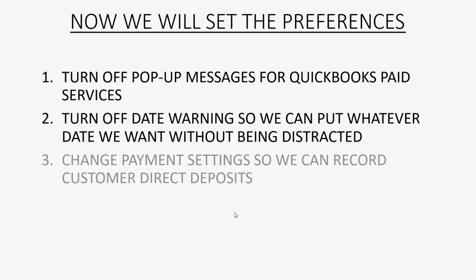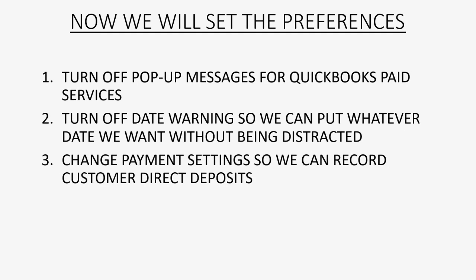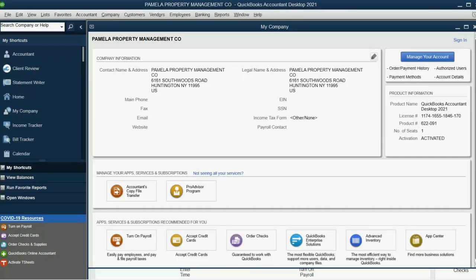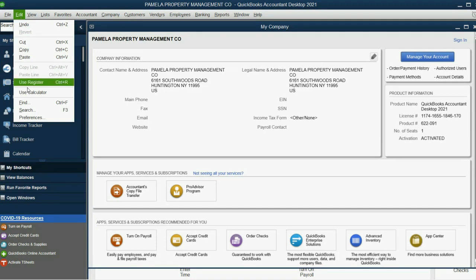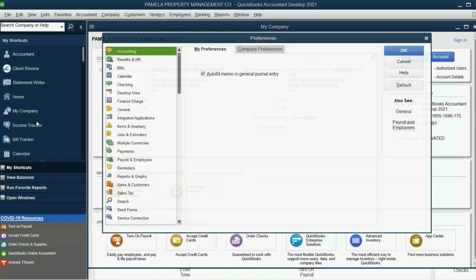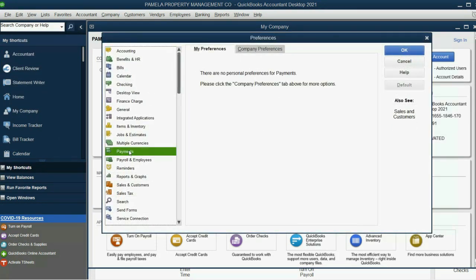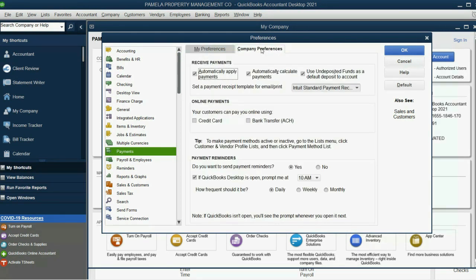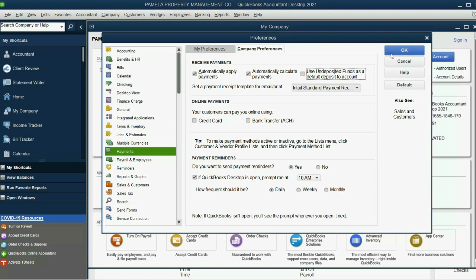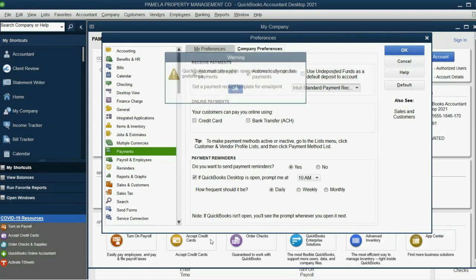Now, we're going to change the payment settings so we're able to record direct deposits from both landlord and their tenants. So, how do we do that? It's very simple. Click Edit, Preferences, go to the Category of Payments, and then click the Company Preference tab. Remove the checkmark that says Use Undeposited Funds as a Default Deposit to Account, and click OK.